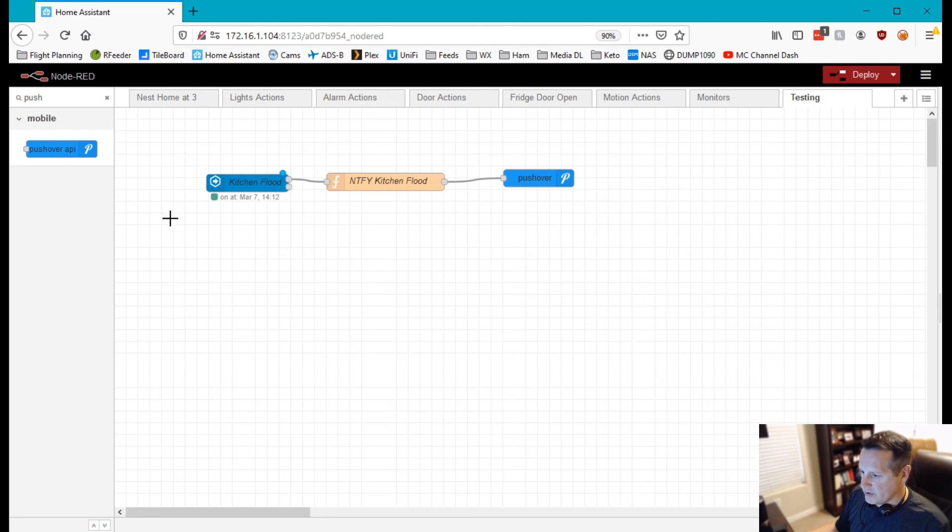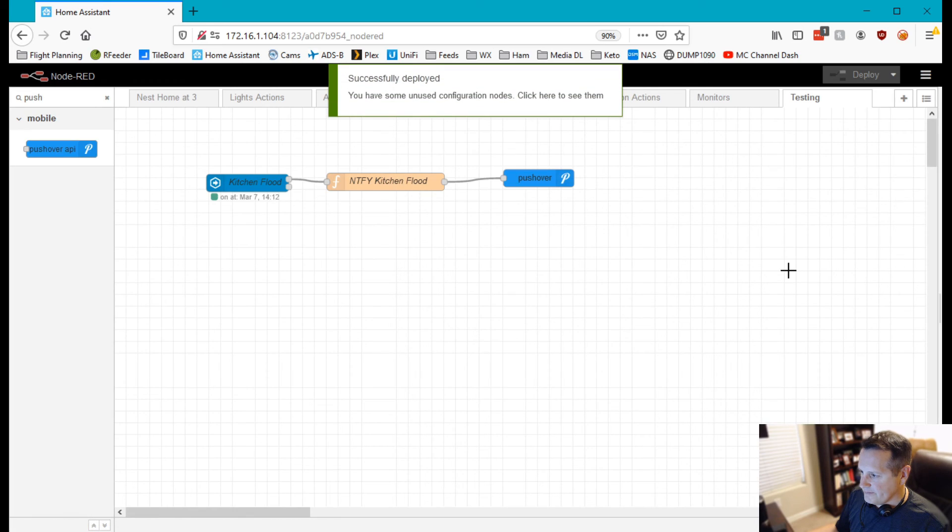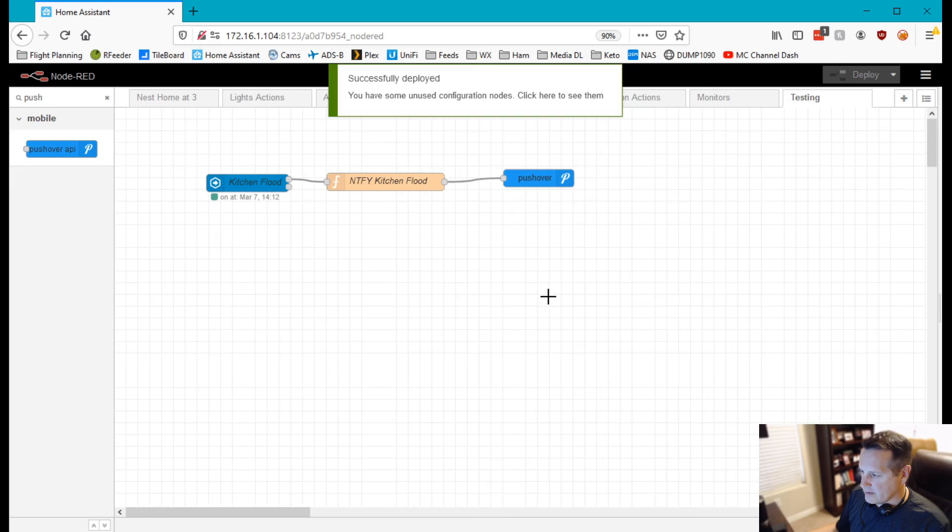Once you do all of this then you can hit your deploy button and now essentially it's saved within Node-RED and it's ready to go.